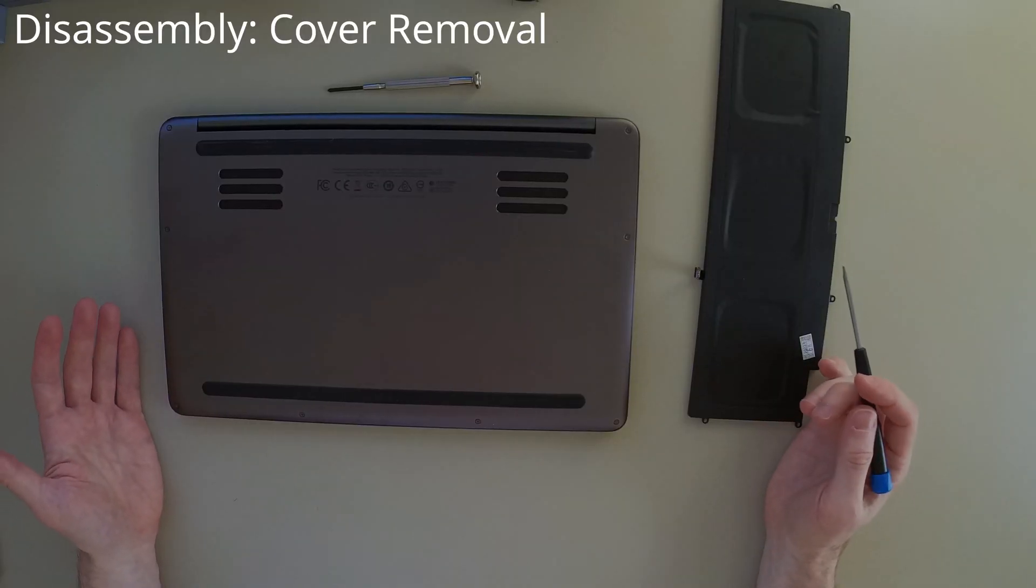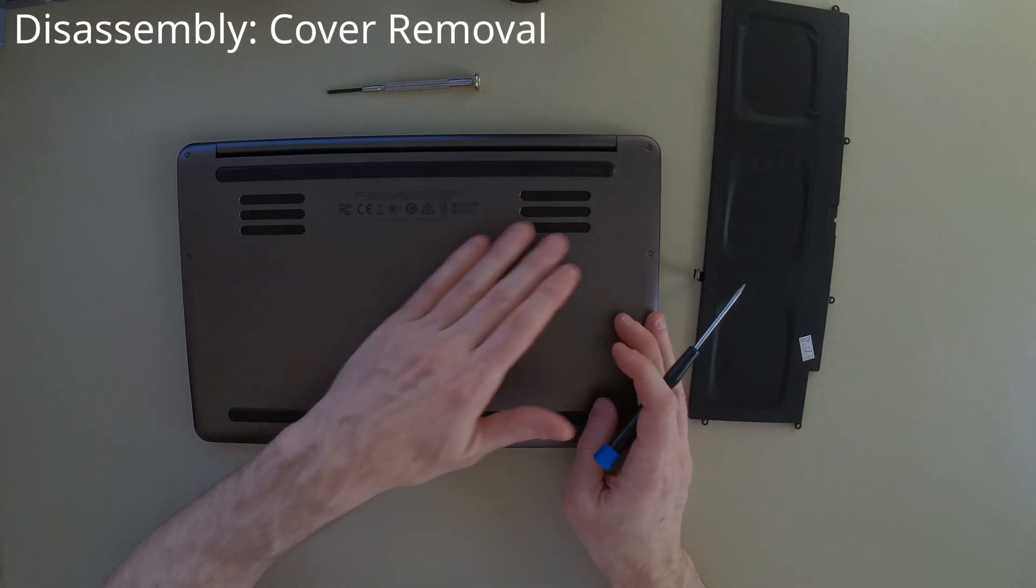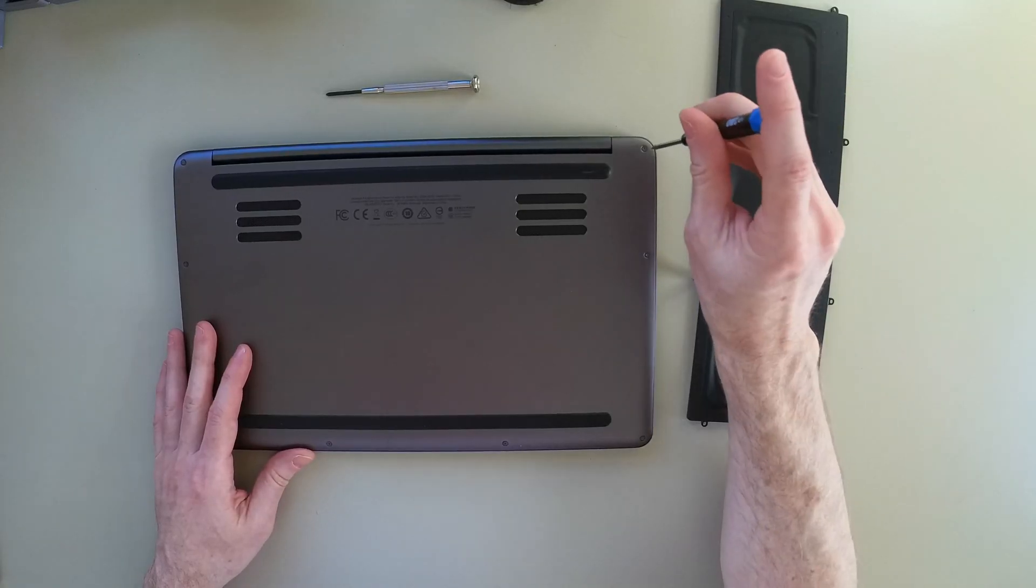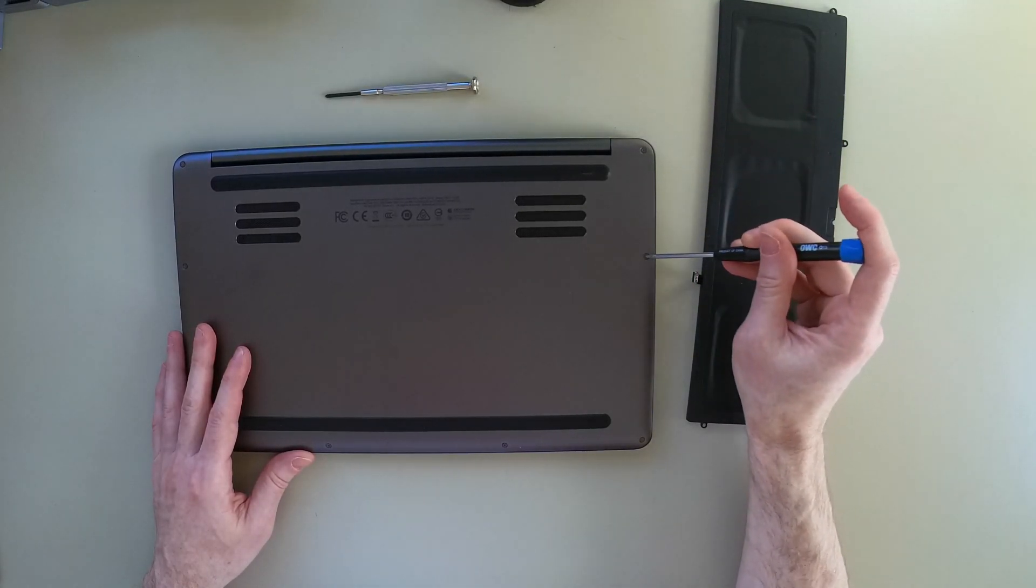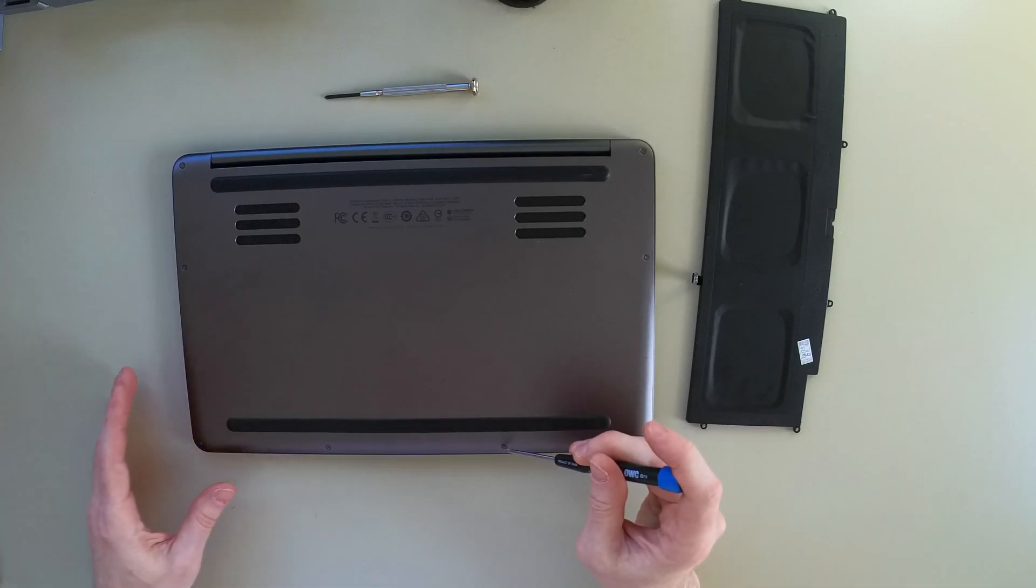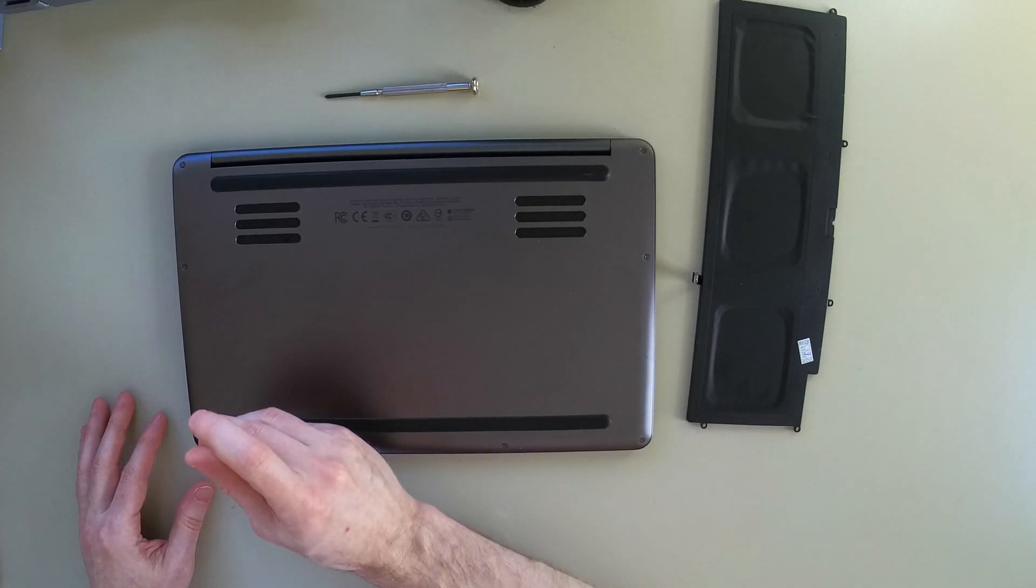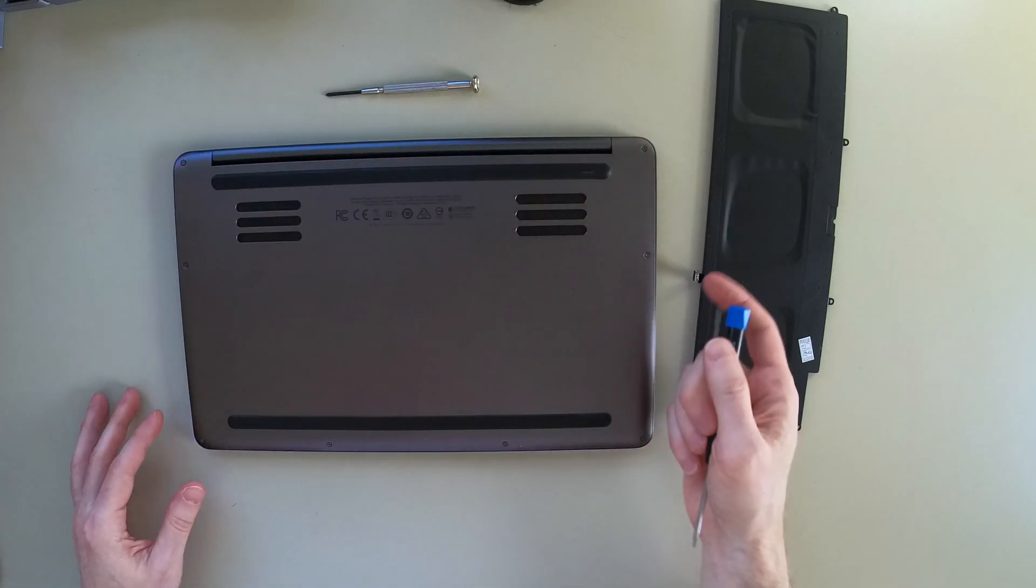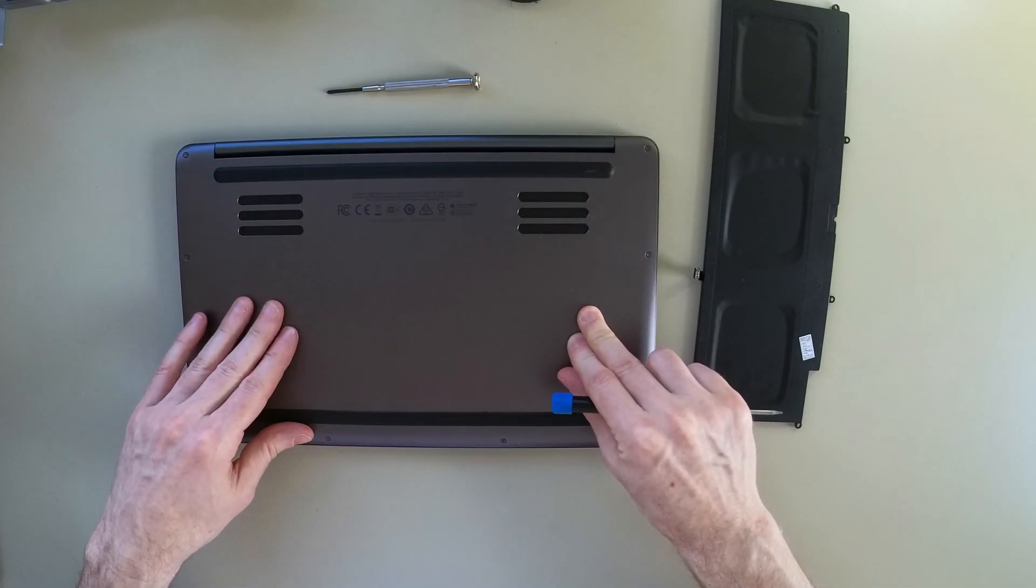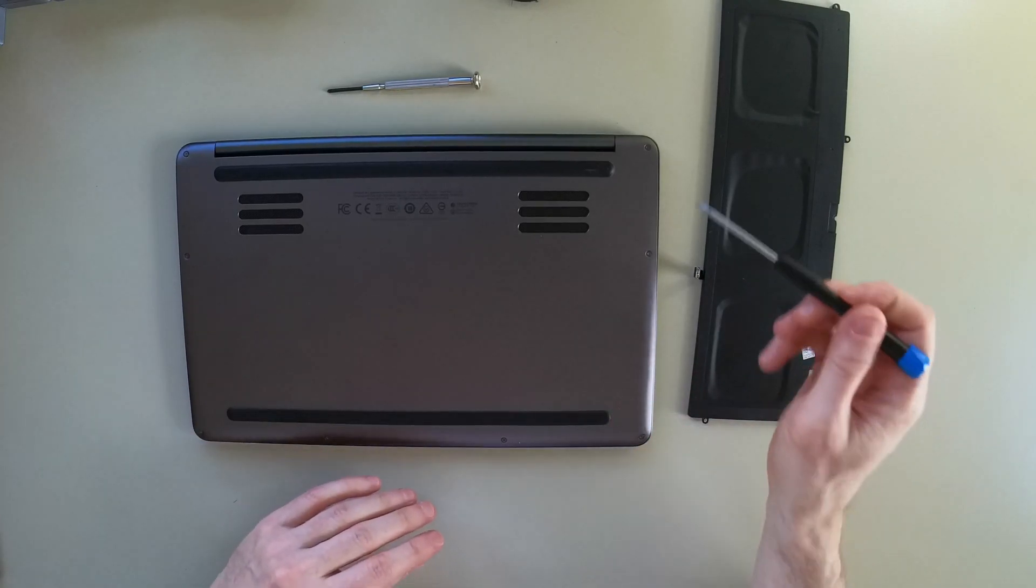To get started with this, we need to disassemble the bottom. And it's fairly straightforward. We're going to remove the Torx screws all around the edge. And then once we do that, we're going to slide the cover plate towards us, away from the hinge.